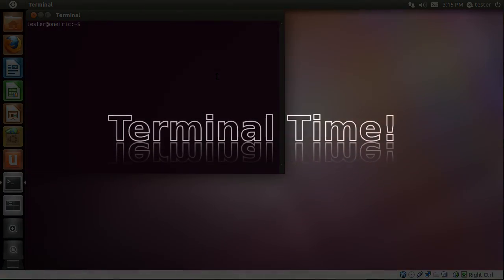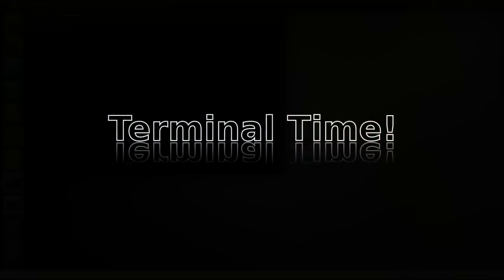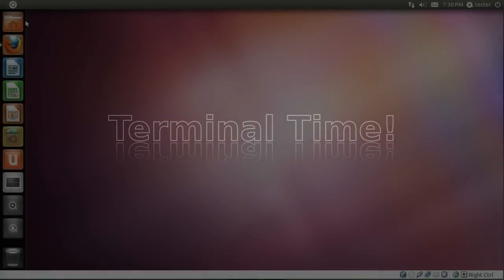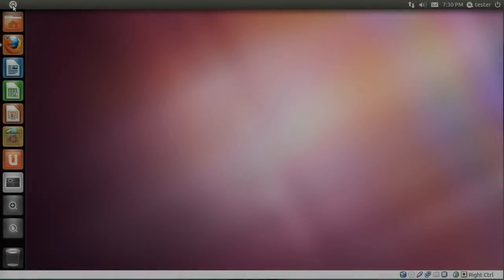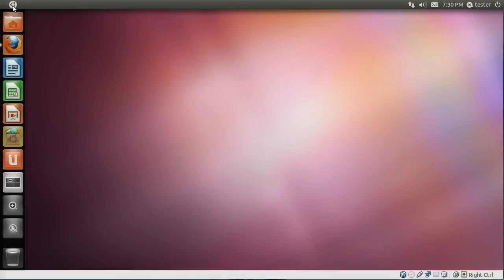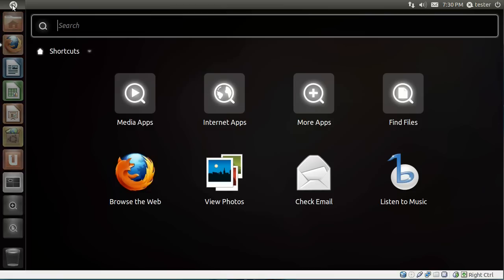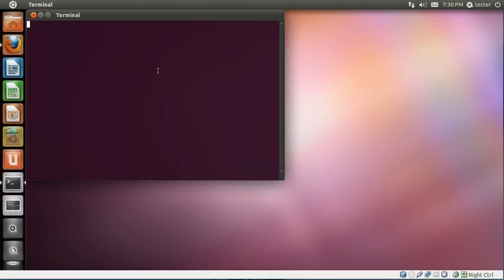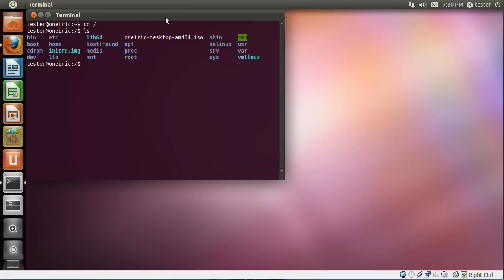So now that we have verified where the file is, let's go into our terminal and we will look in that root directory that we saw graphically. So we'll just cd into our root directory and do an ls command and we'll see oneric-desktop-amd64, that's where the ISO is. So that's very helpful to know.